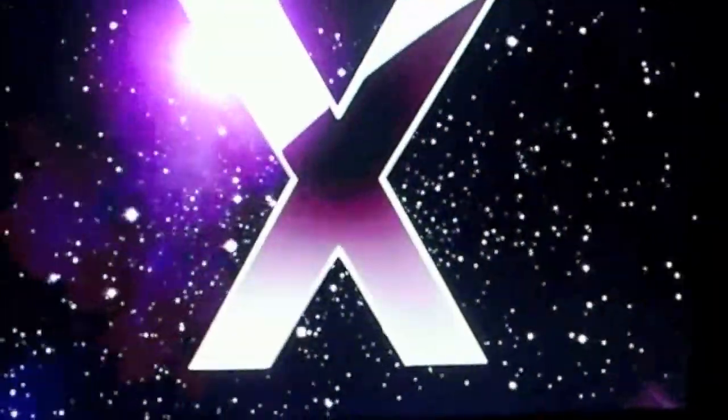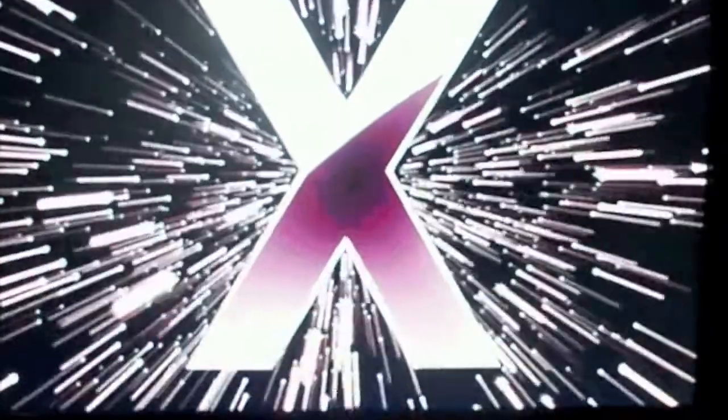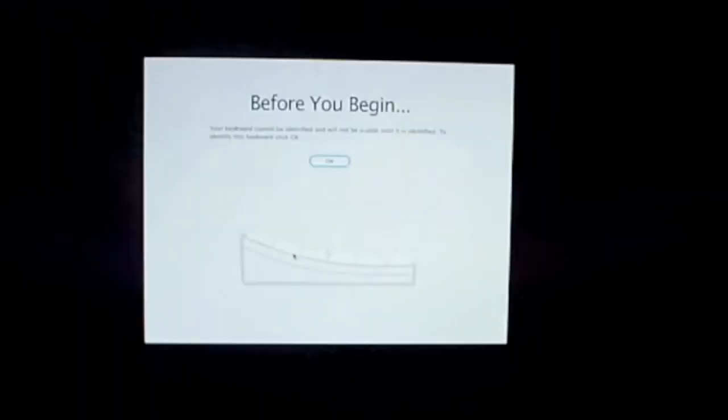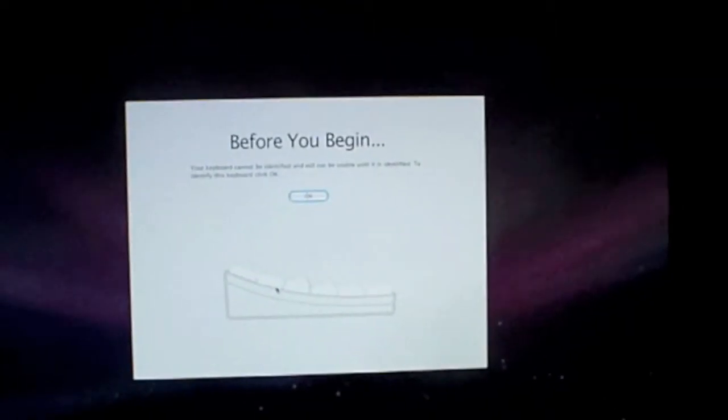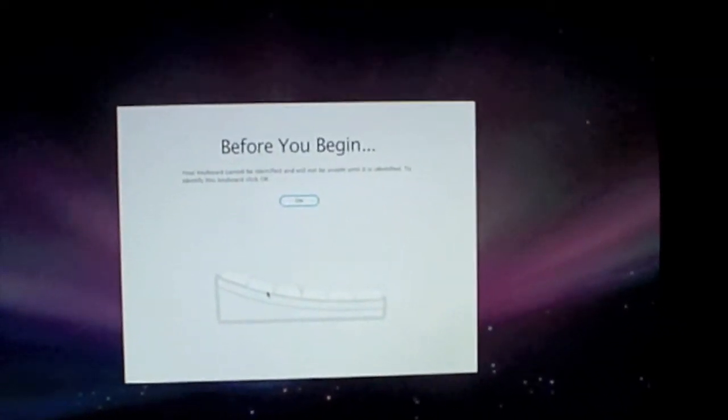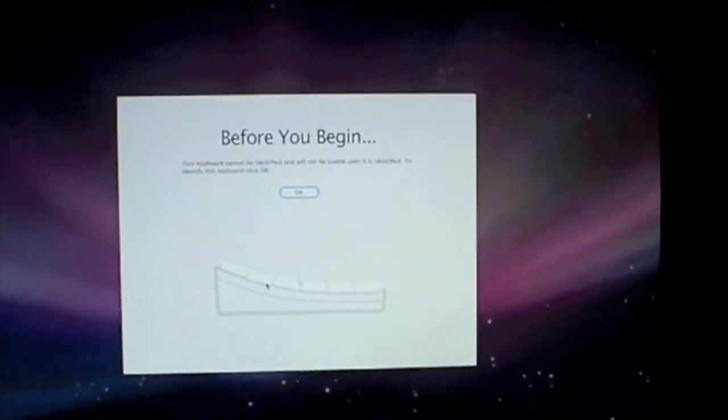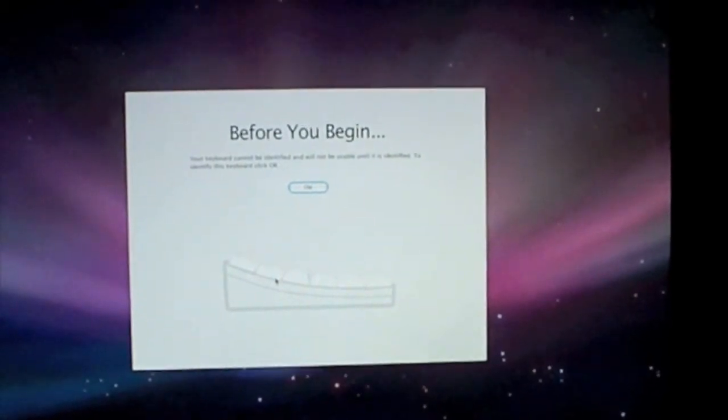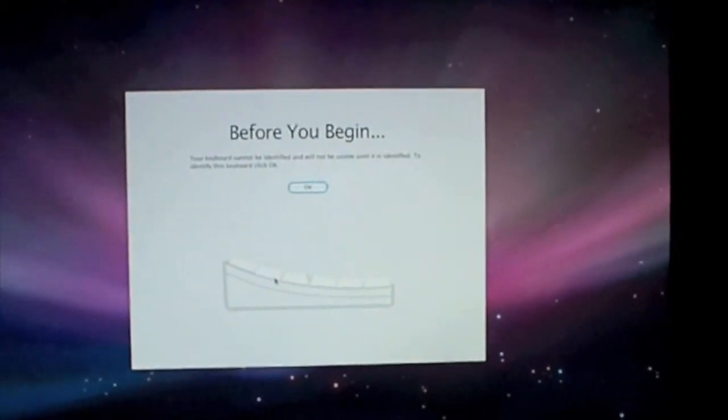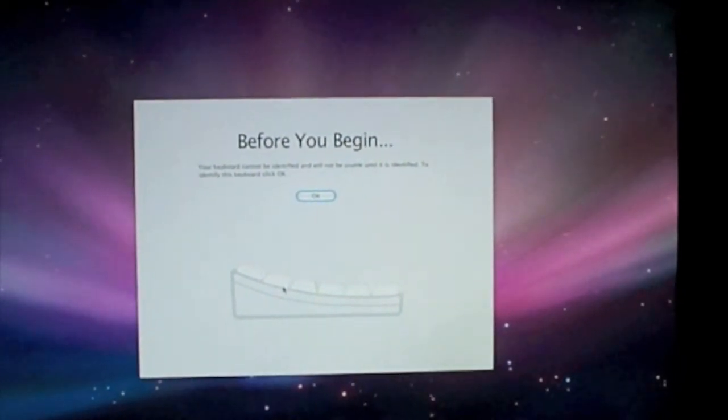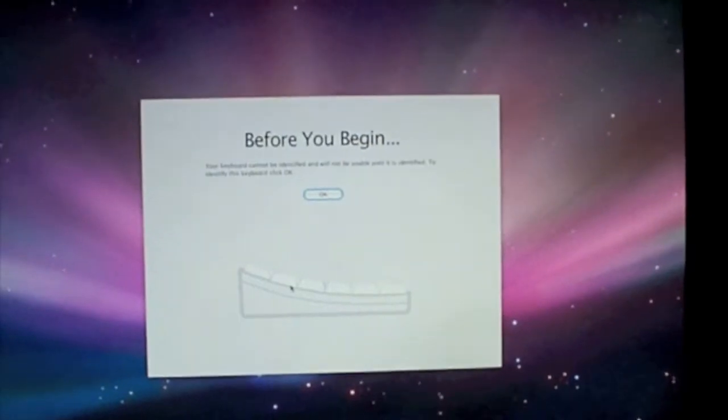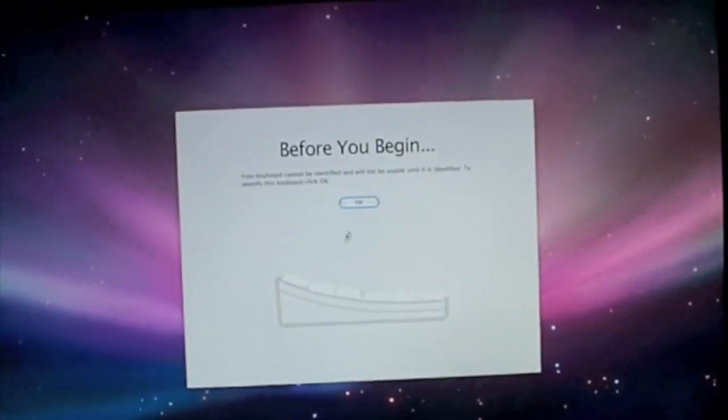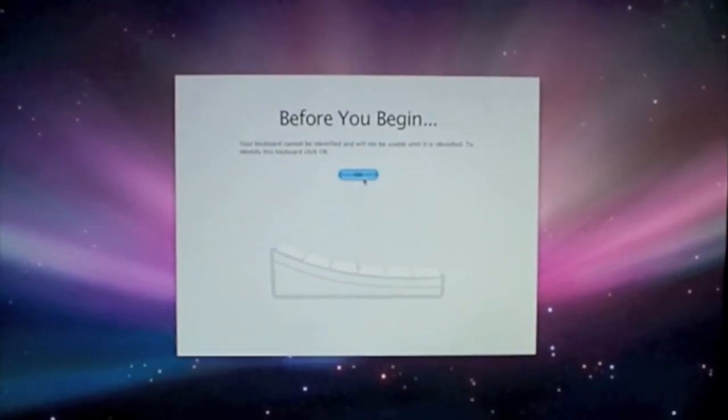Here you get the Mac OS X, and now we get 'Before You Begin: Your keyboard cannot be identified and will not be useful until it is defined. To identify this keyboard, click OK.' Now I will click OK.